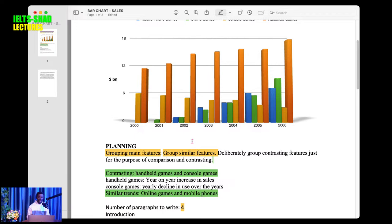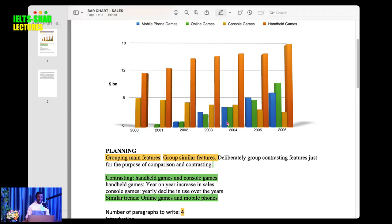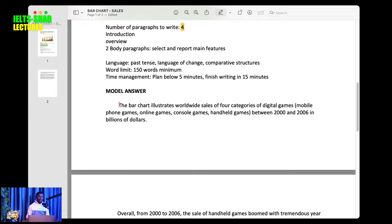If it's a pie chart say 'the pie chart'. It wasn't stated in the given statement that it was a bar chart, but you have to be specific. So: 'The bar chart illustrates worldwide sales of four categories of digital games.' You have listed the four categories from the key: mobile phones, online games, console games, and handheld games.